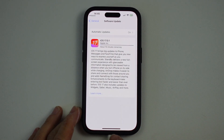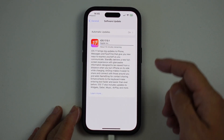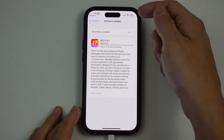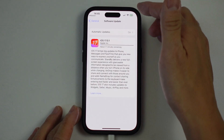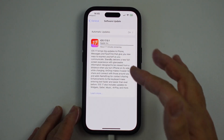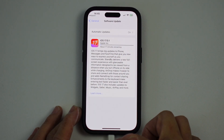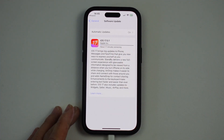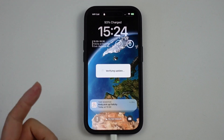It's also a really good idea to charge your phone. You need at least 80% battery for the update to actually run. It's a really good idea to charge your phone as full as possible before you complete this update.